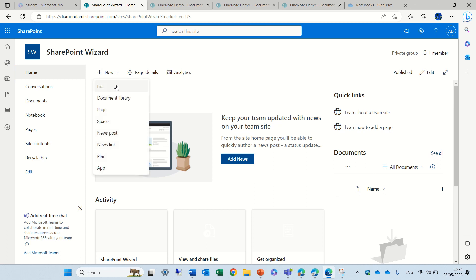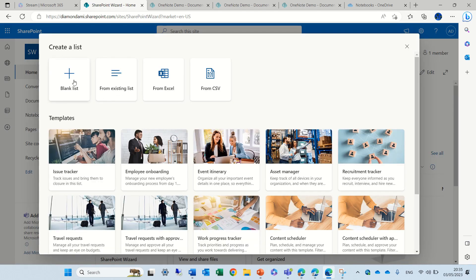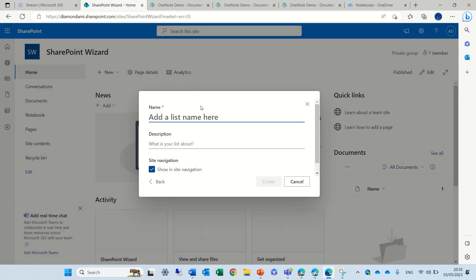Let's create a new list. I'll click on new and click list, take a blank list, and call it list demo. Let's create it.